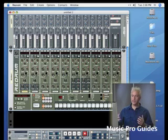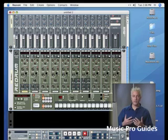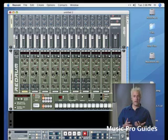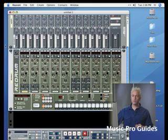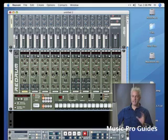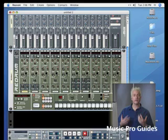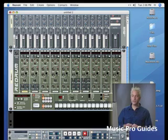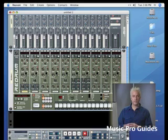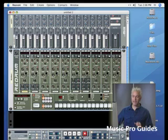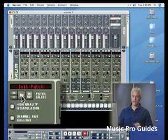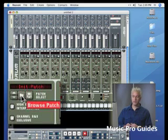So the first thing we need to do here is actually load up some sounds. Now I could go through and load up individual sounds, but just to keep it really simple, I think we should load up an entire drum kit. Now Reason ships with a lot of different sounds in terms of these drum kits.